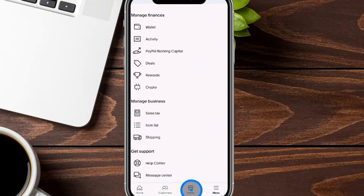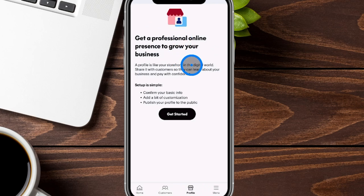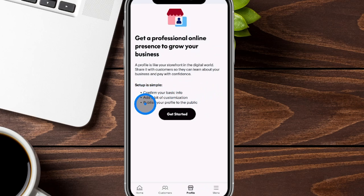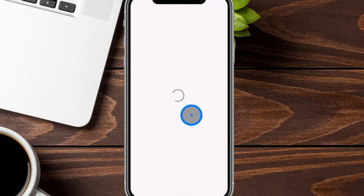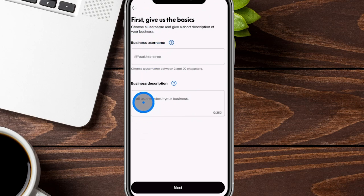Now we're going to go over to our profile tab, which will take us to the section to create our online presence with our PayPal account. The setup is pretty simple: confirm your basic information, add a bit of customization, and publish your profile to the public. We're going to click get started. It's going to ask for your business username that you would like to show up, as well as any business description you would like to add.